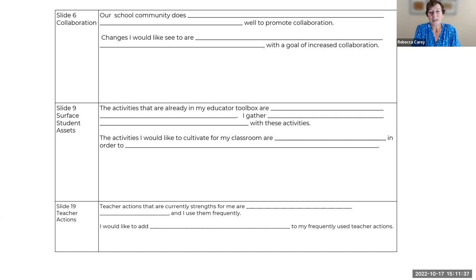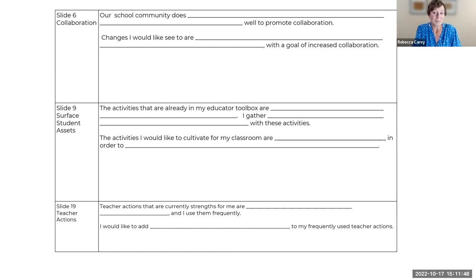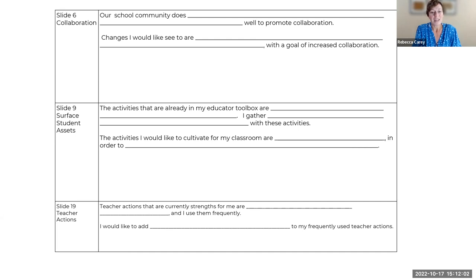The activities that are already in my educator toolbox are — I gather what kind of information with these activities? The activities I would like to cultivate for my classroom are — in order to what's your goal — in order to get to know your students' personalities, about their home life, their interests, their goals, their aspirations. And then: teacher actions that are currently strengths for me — what do you do well and do frequently? And what's one idea that you would like to add to your frequently used teacher actions?